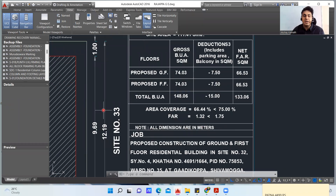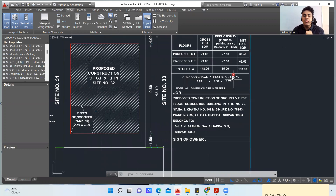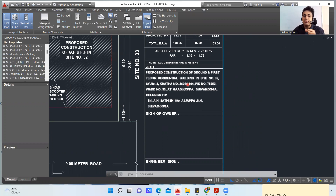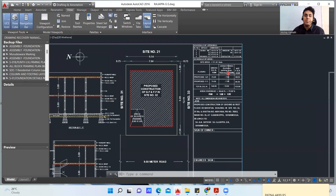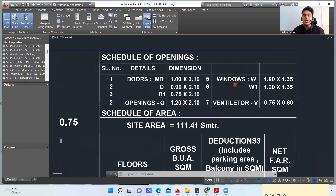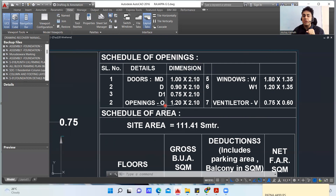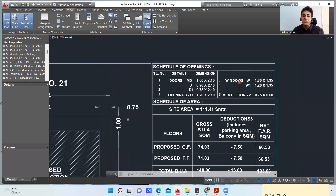All dimensions for this particular building are in meters. The drawing title block states: proposed construction of ground and first floor residential building in site number 32, survey number 4, with khata number and owner details provided. You are also supposed to mention the schedule of openings — what is the size of your doors and windows. MD stands for main door, which is 1.0 m × 2.10 m; D is 0.90 m × 2.10 m; D1 is 0.75 m × 2.10 m. Ventilator and window sizes are also listed.